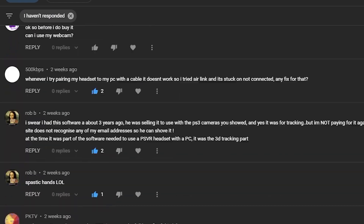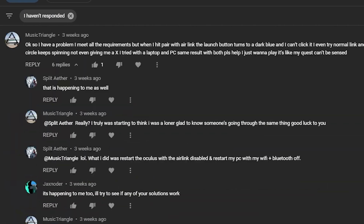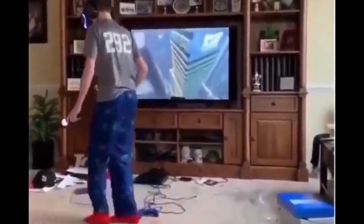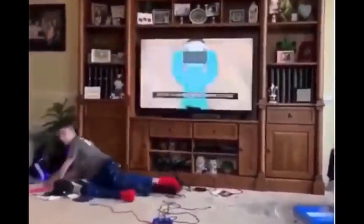Looking at my comments, I noticed a trend: many of you are having the issue with the grayed out Air Link button. Let's see if we can fix this issue in this video.